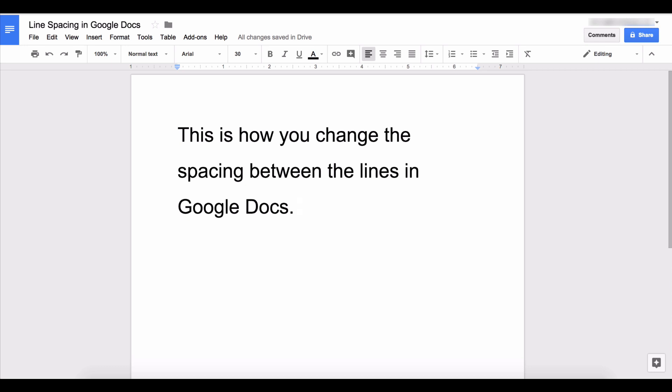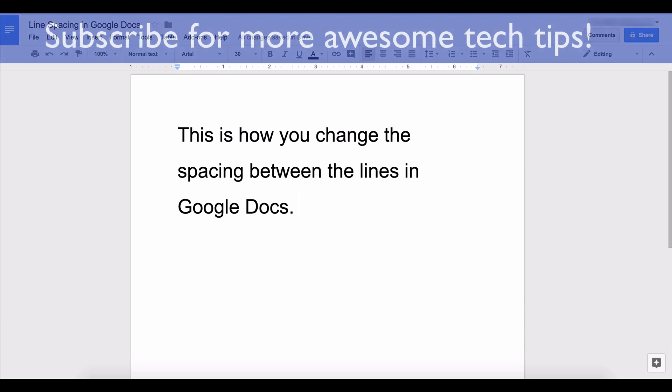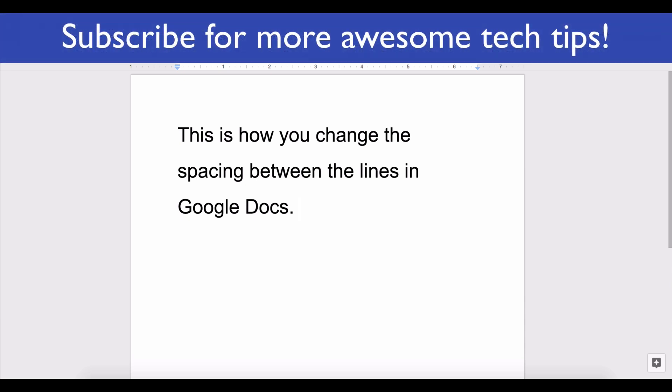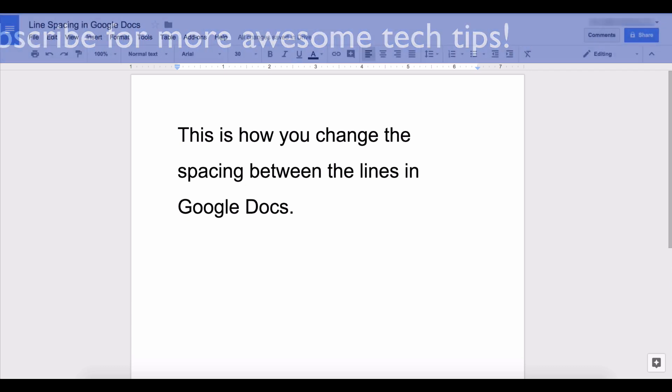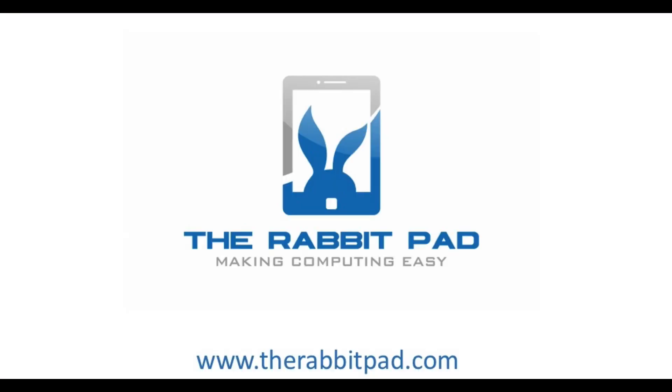If you found this video helpful, again please subscribe to this channel and give me a thumbs up so that other people can find this video to help them with their needs. Also be sure to visit my website at therabbitpad.com.